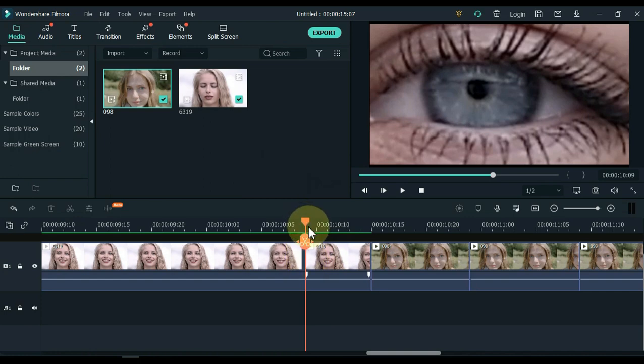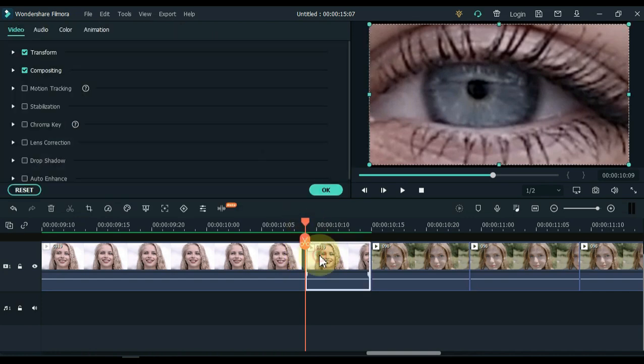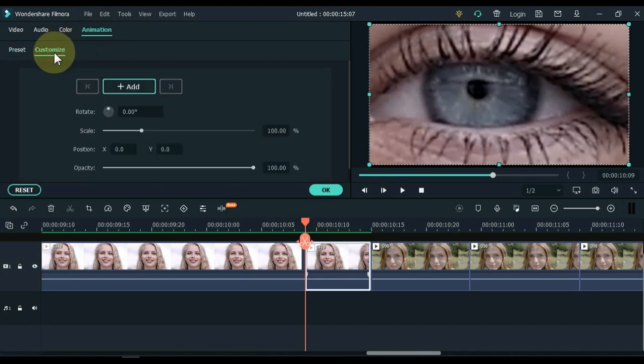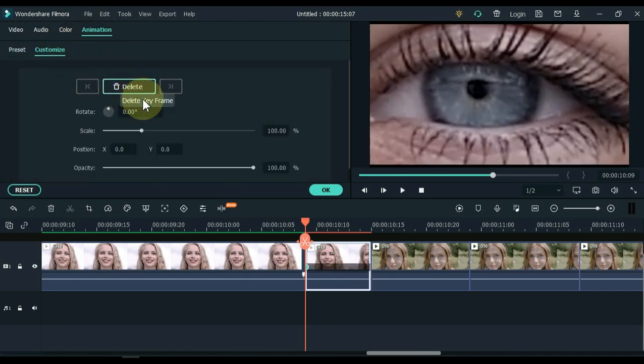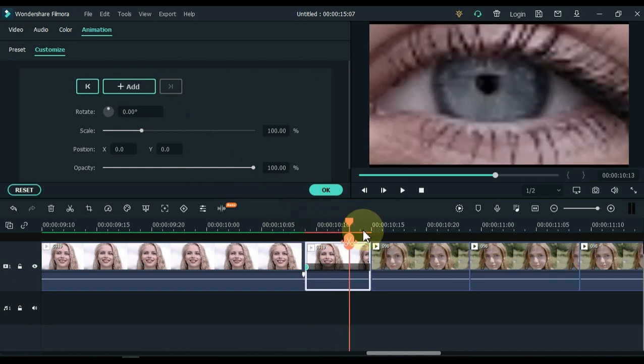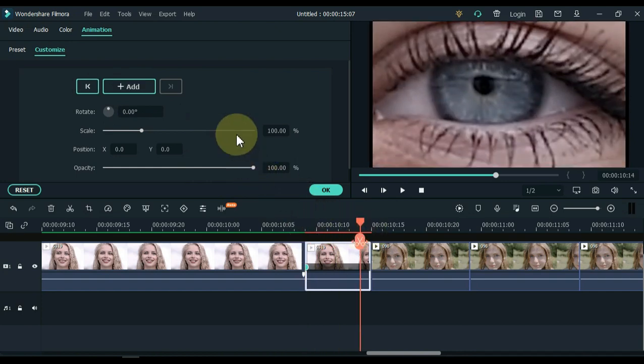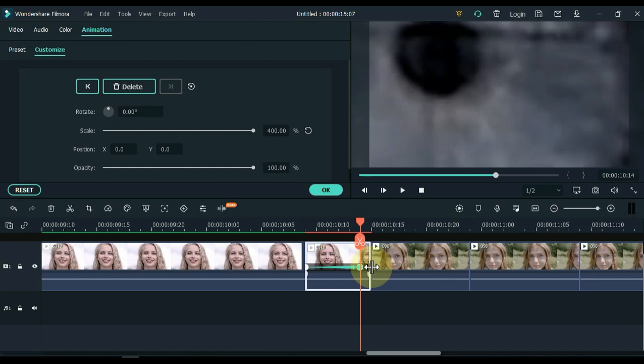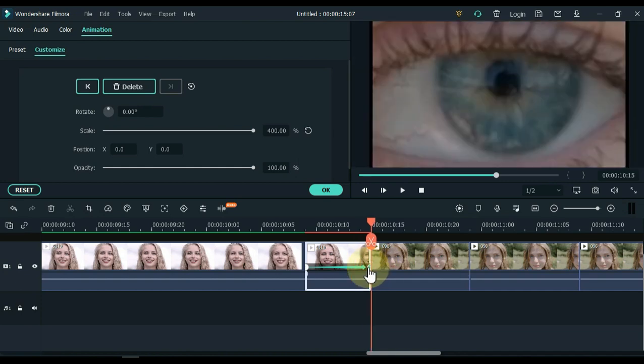Now double click on the last part of the first video. Go to animation and click on animation, and then on customize. Add a keyframe to the start of this part. Then move the playhead to the end of the part. And in this keyframe set the scale to 400%. Move second keyframe to the end.